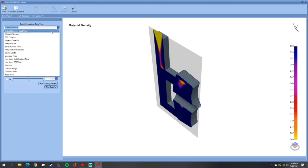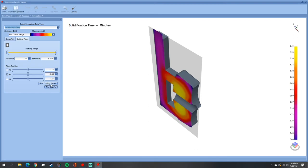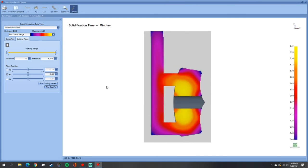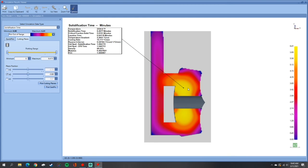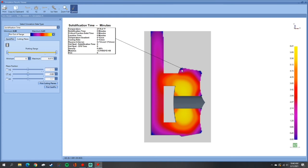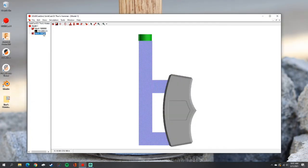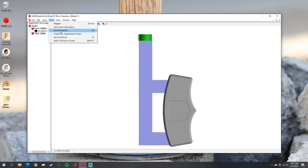We can change to other criteria — here is solidification time. You can see it shows a pretty good gradient going from thin to thick. However, it would be nicer if those yellow spots were a bit more into the gate rather than in the part itself.